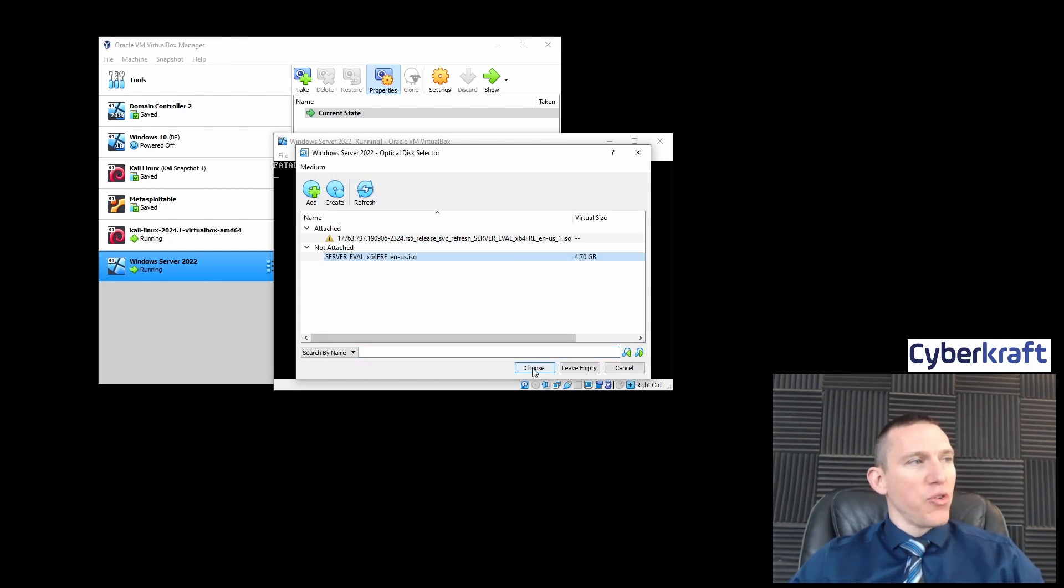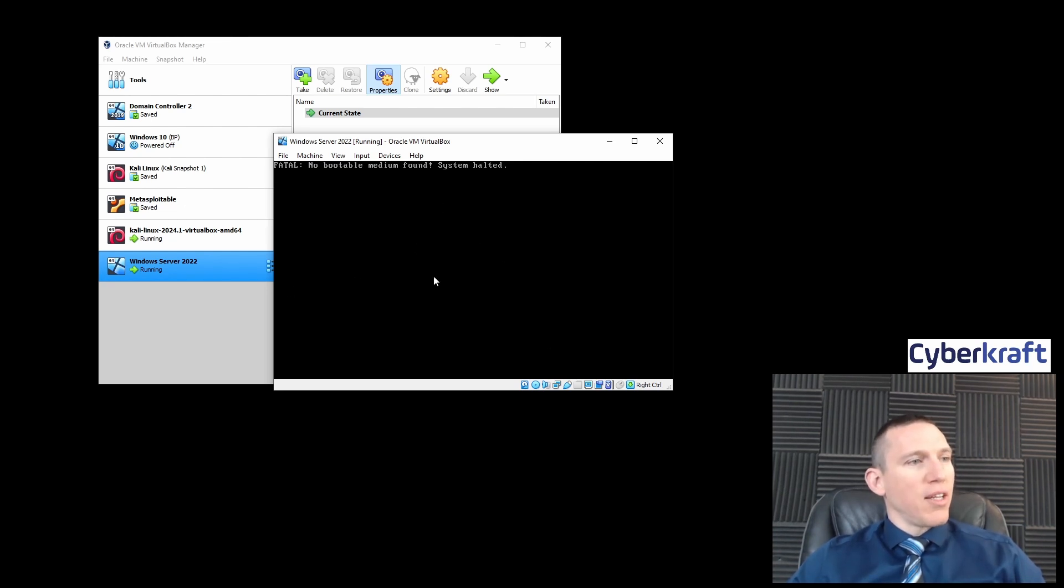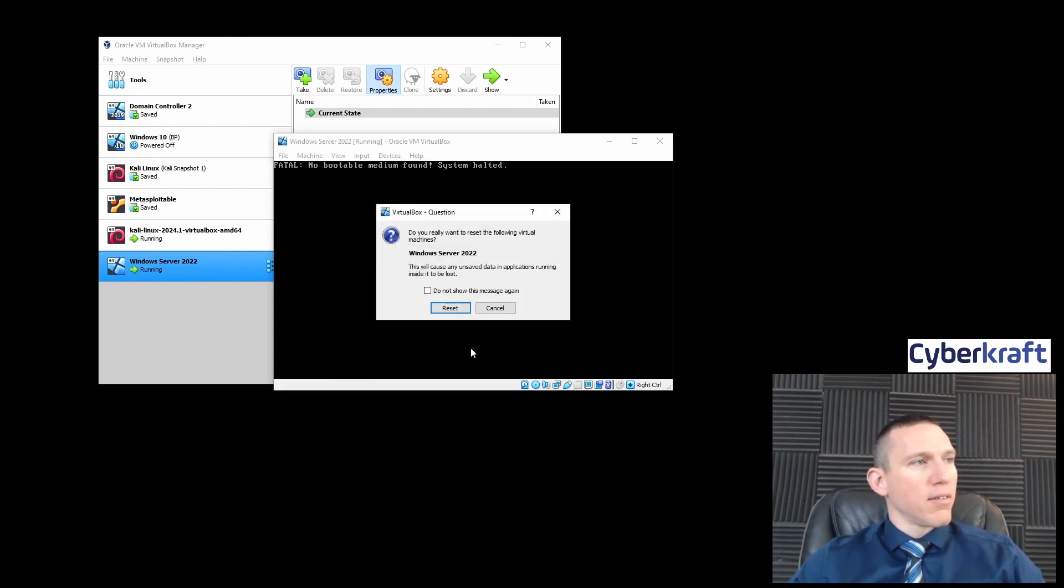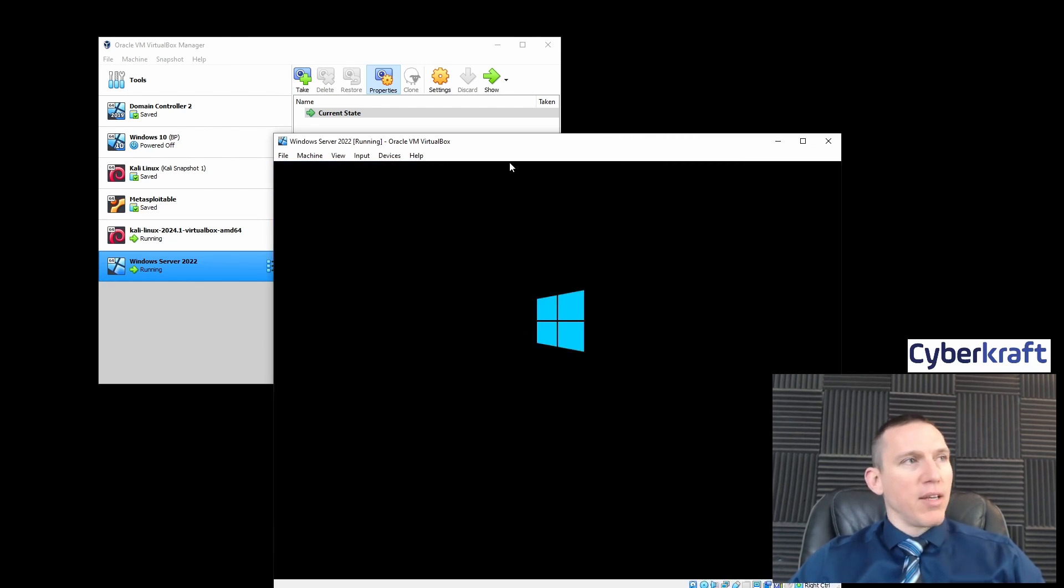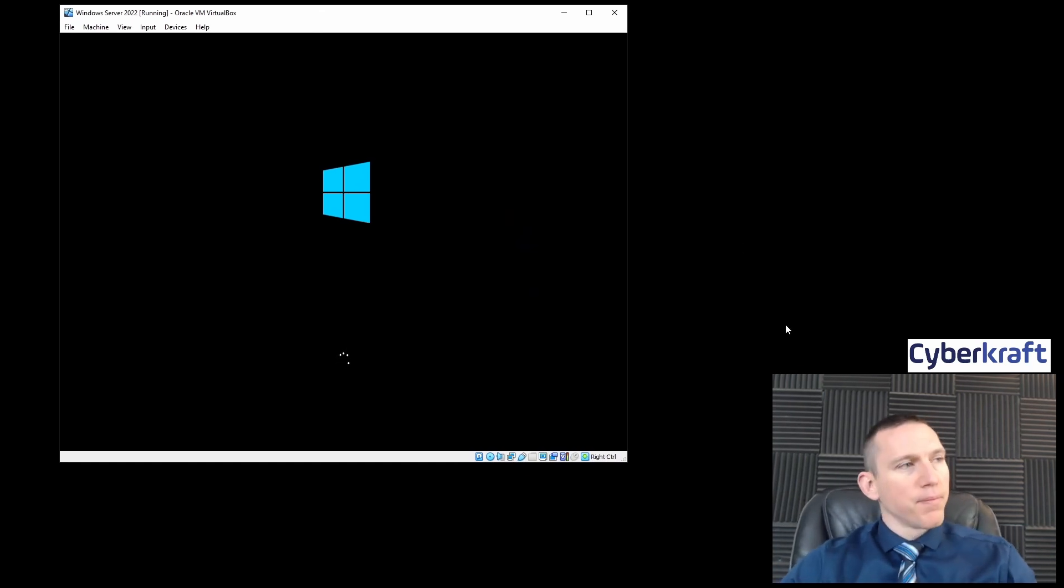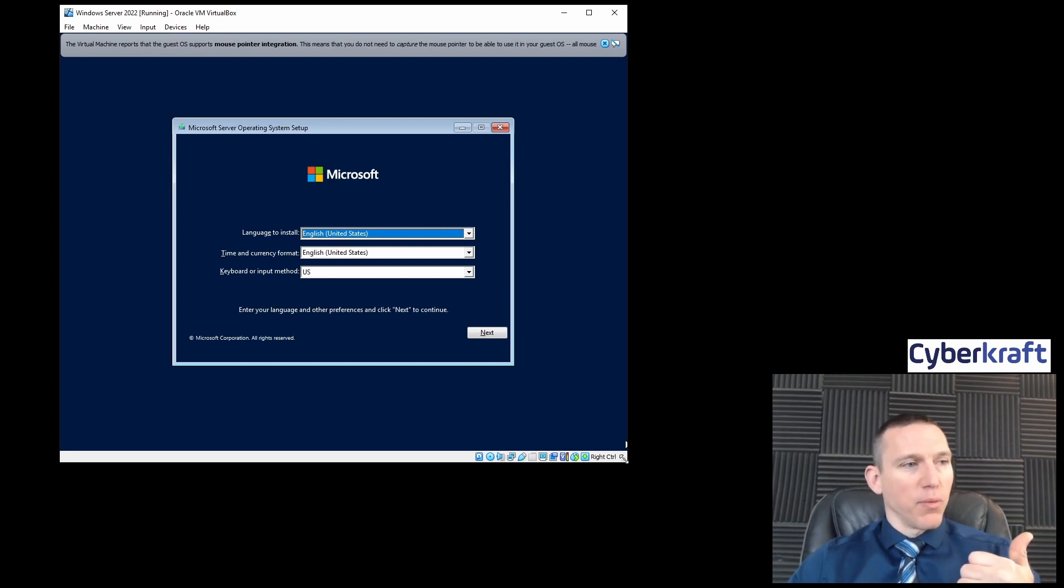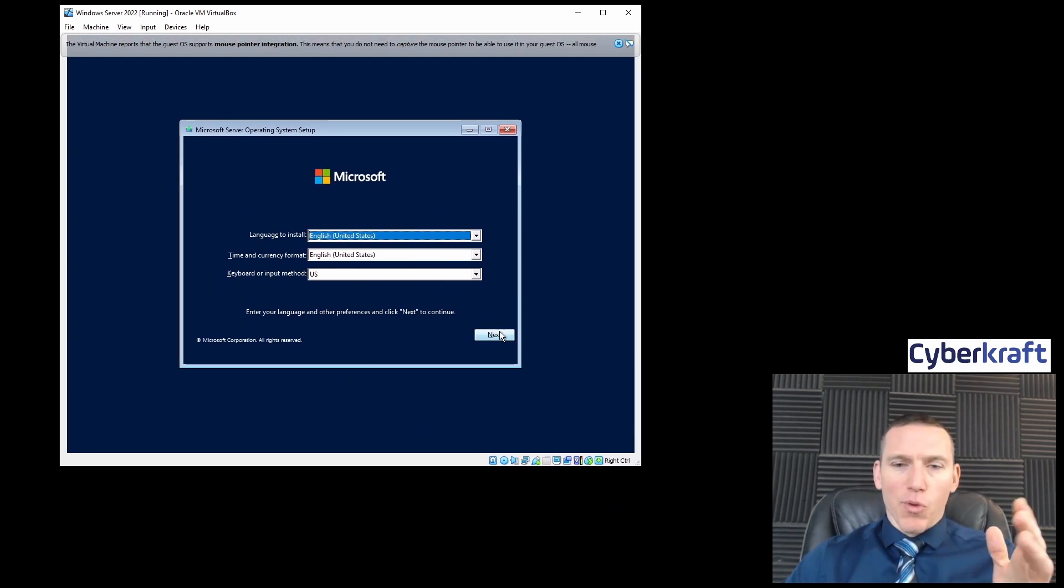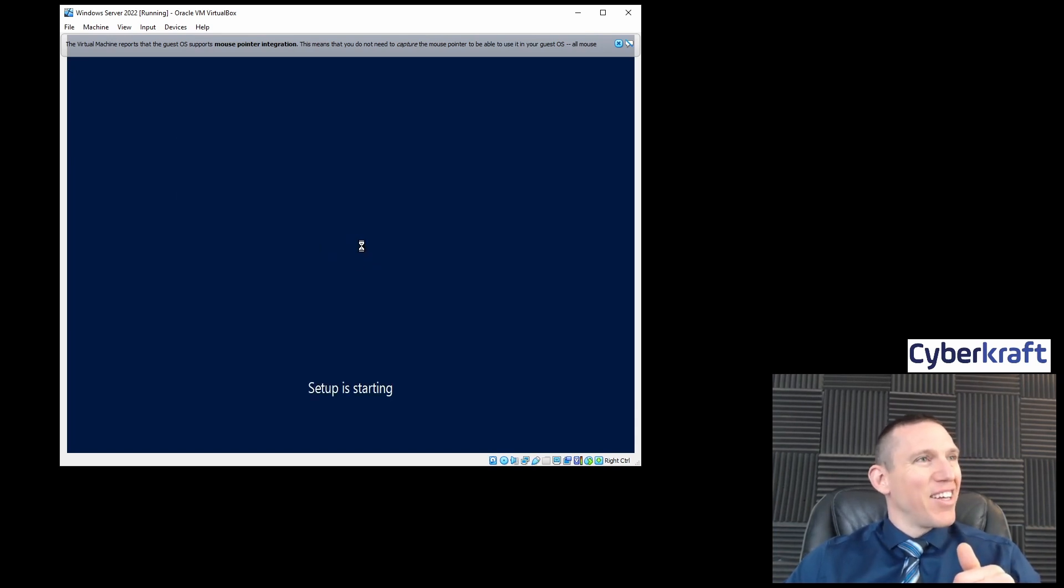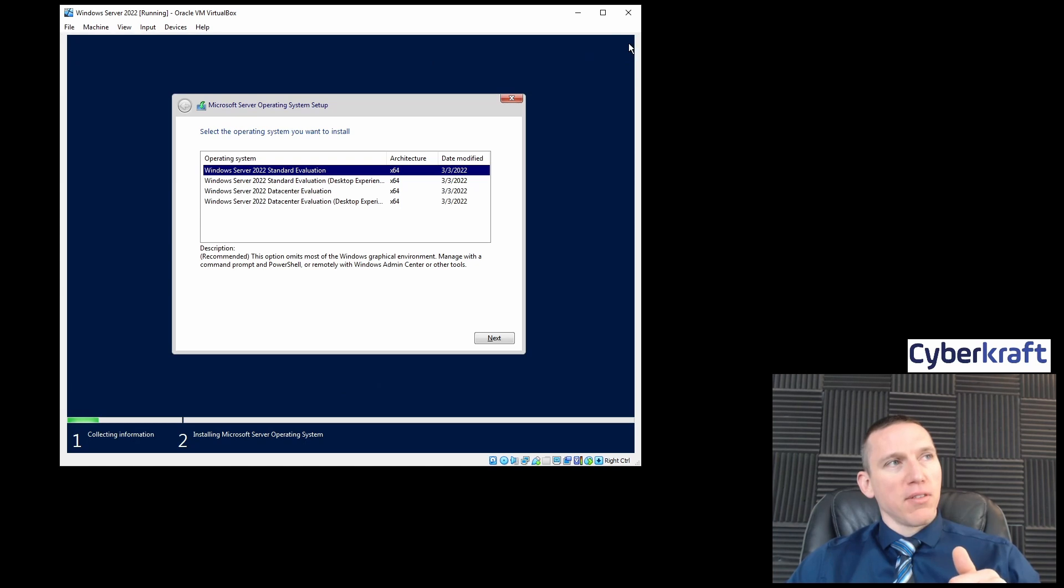It's a disk image file. Hit open, choose that, and we should be able to boot up our disk now. If you're having trouble, you can always reset by hitting that reset button. It starts loading up our Windows Server. We've added that server ISO file to our Windows Server, and now we're basically installing Microsoft Windows Server 2022.